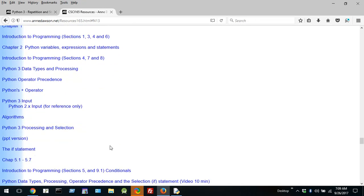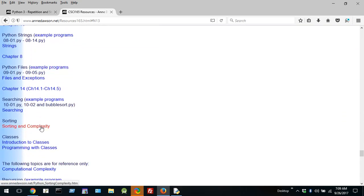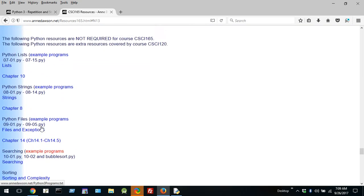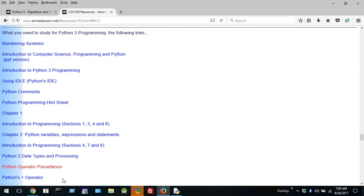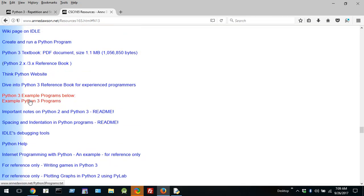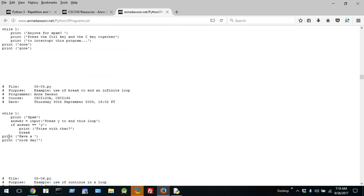You'll see lots of different links here on operator precedence, how to use the plus operator, how to do input, what is an algorithm, processing and selection, the if statement — all the topics covered on this course will be on this page without exception. So if you're looking for something, go to this page and search. The program I'm looking for is 05-05, and there it is.